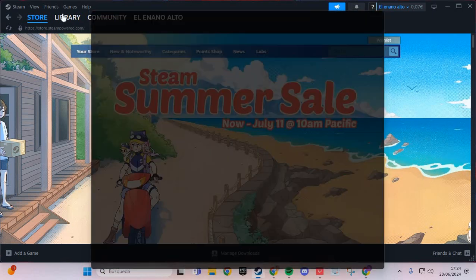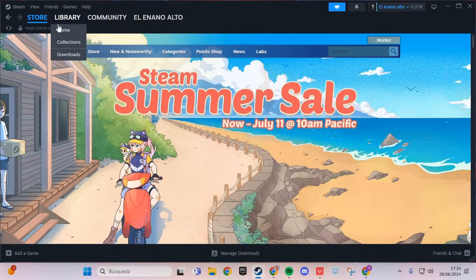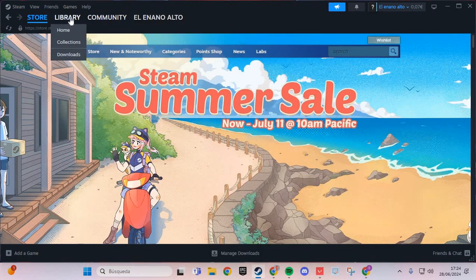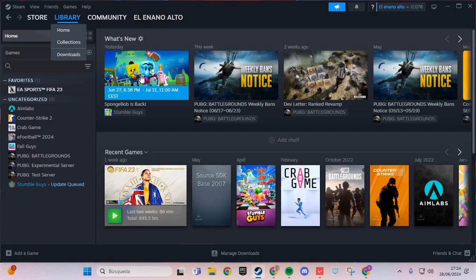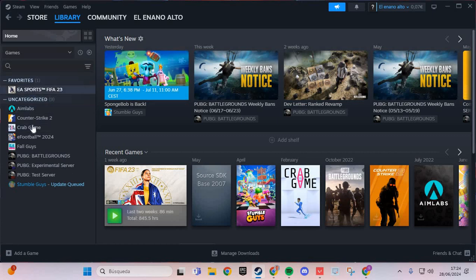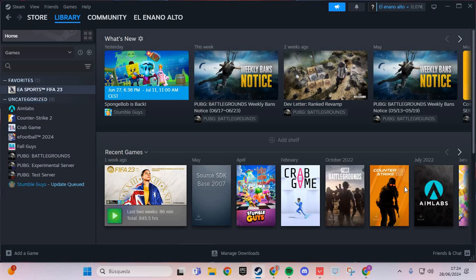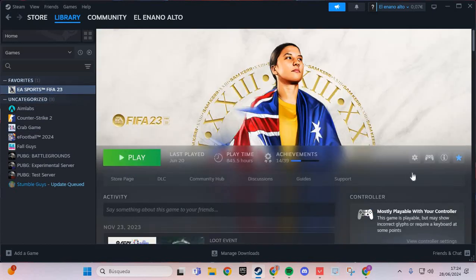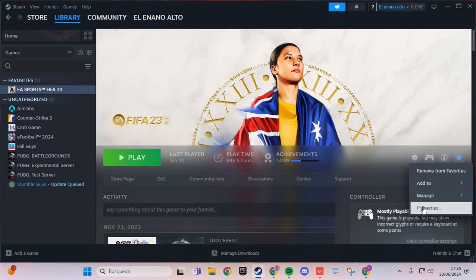We are going to the library and here you have Ghost of Tsushima. You go here and manage, and you go to properties.